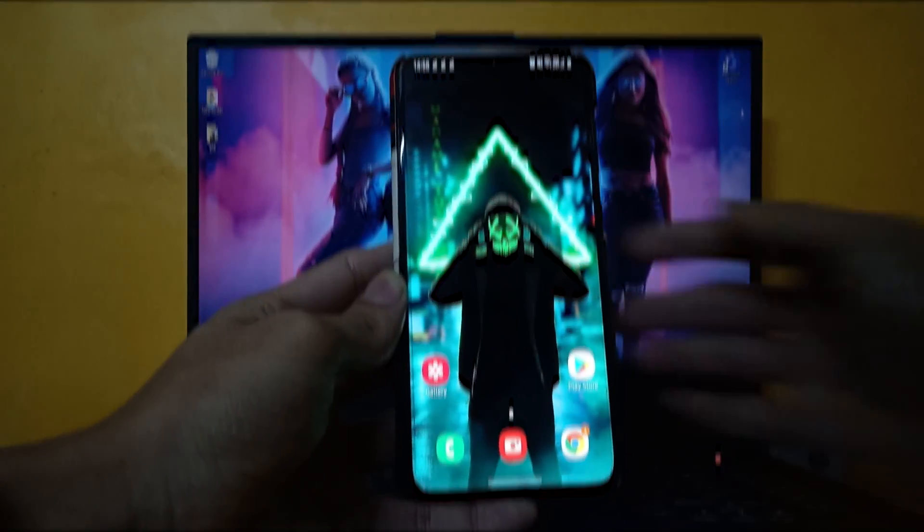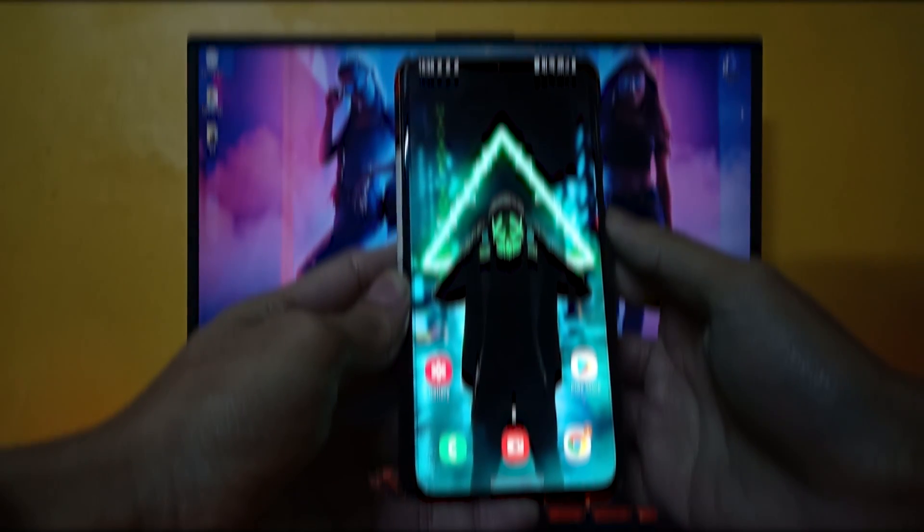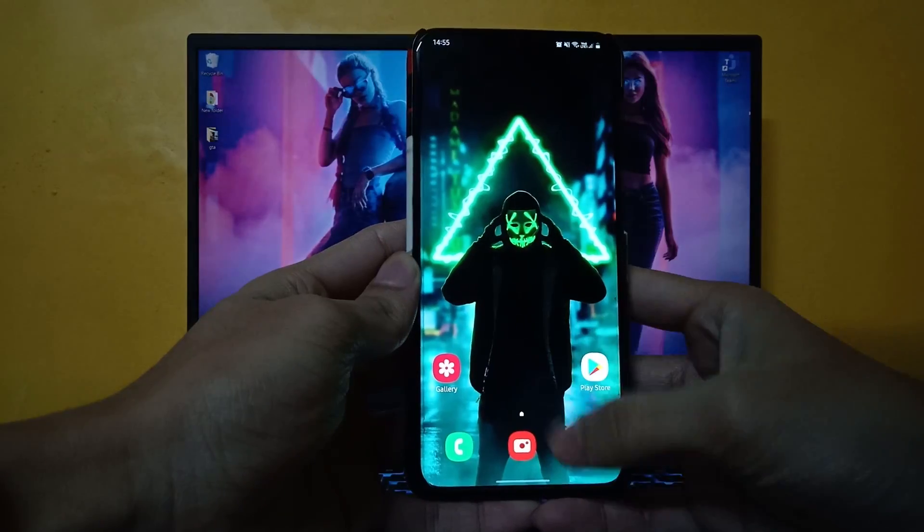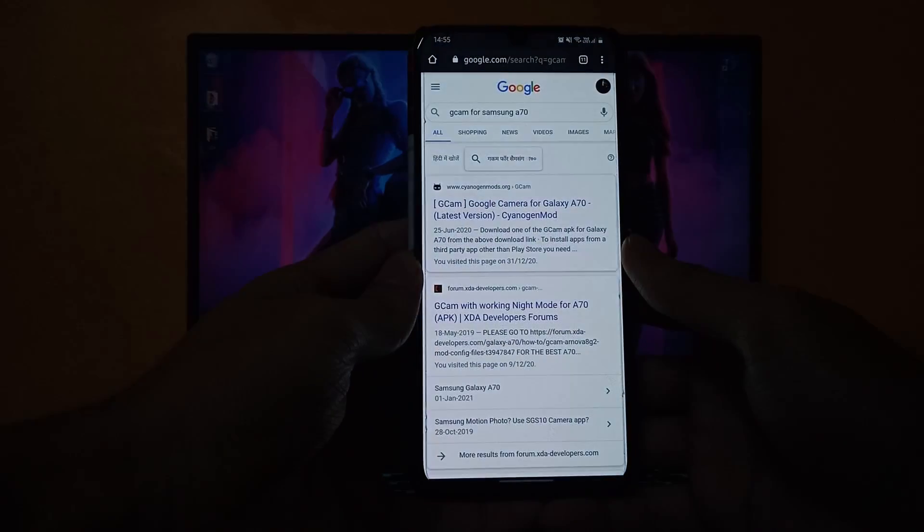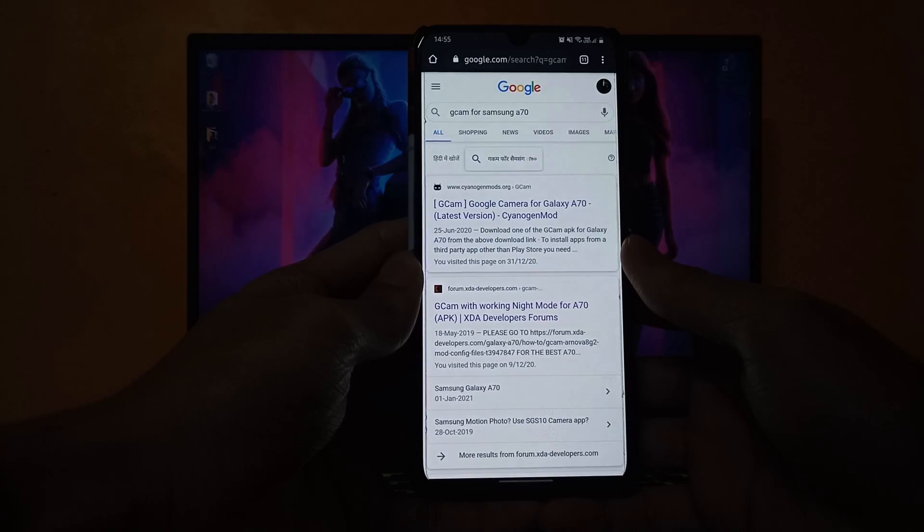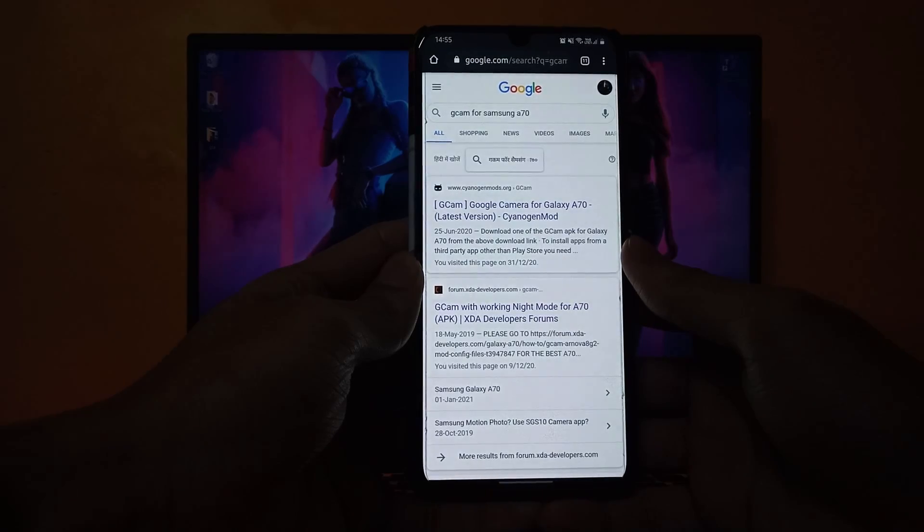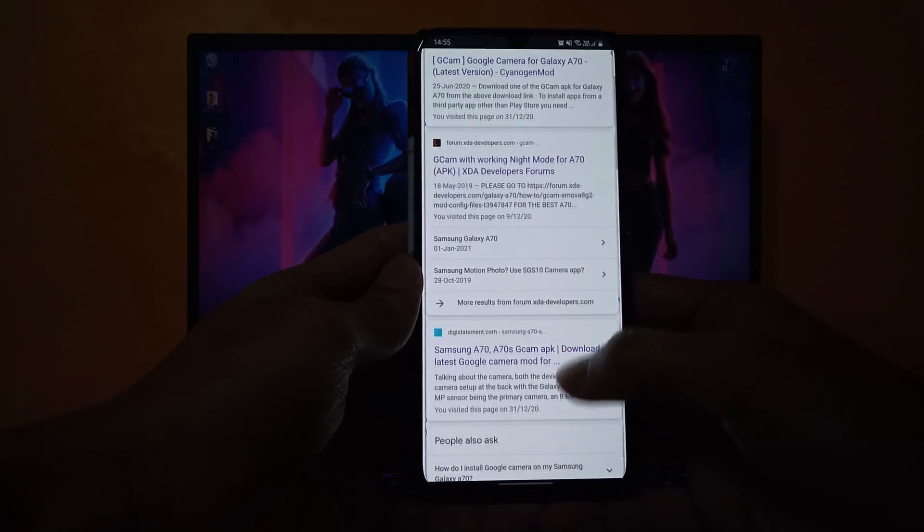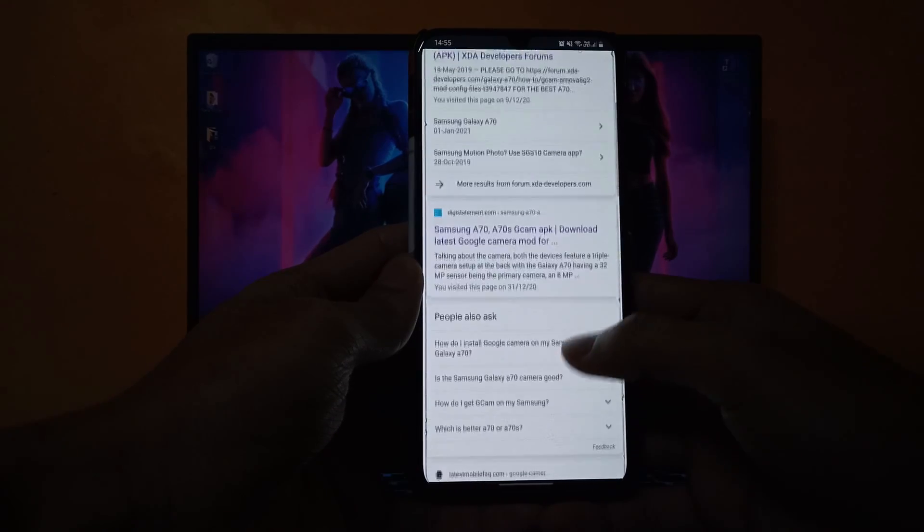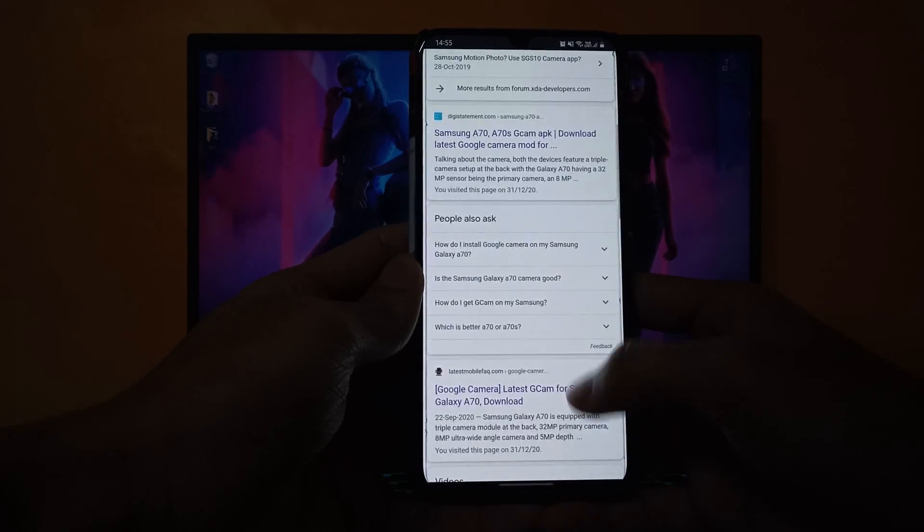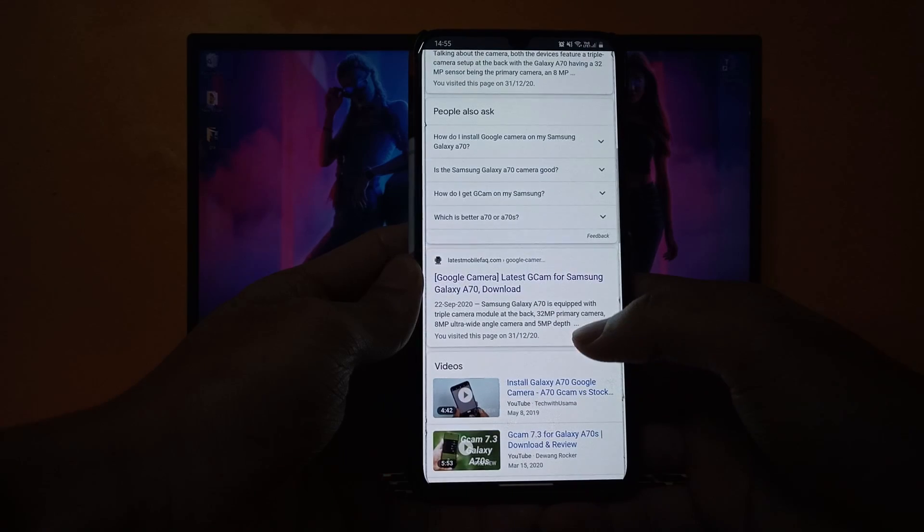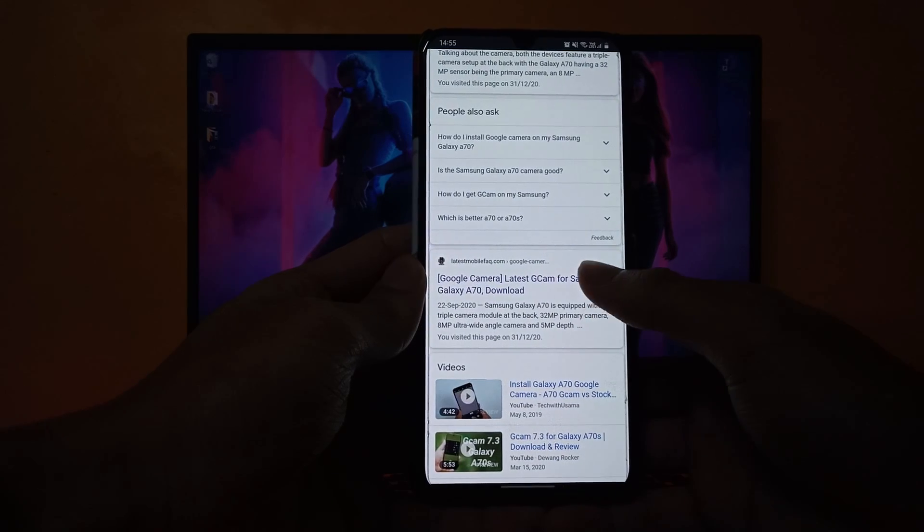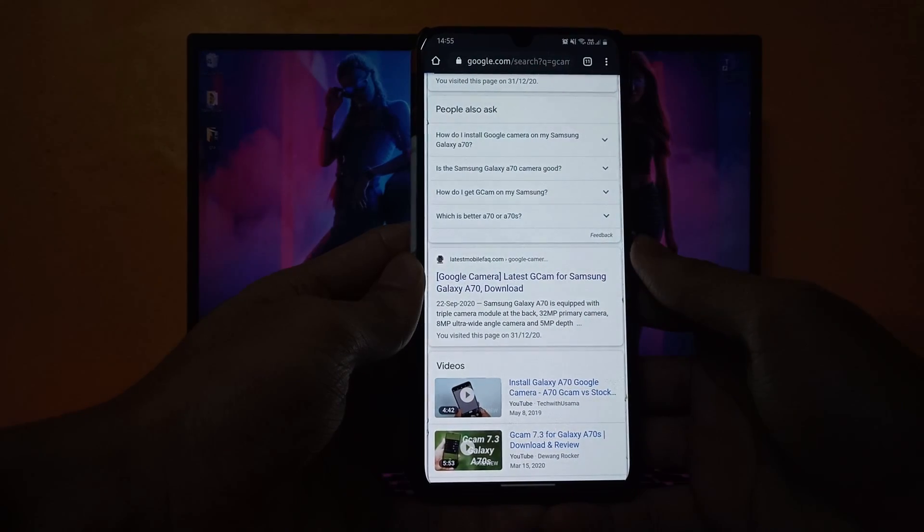What's up everyone! Today I'll show you how to install GCam on Samsung A70. Go to your browser and search for GCam for Samsung A70 and open this page. The link is also given in the description box.